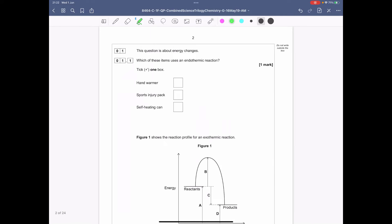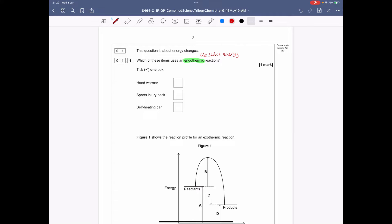Starting off with question number one. This question is about energy changes. Which of these items uses an endothermic reaction? An endothermic reaction is one that absorbs energy and therefore makes the environment around it colder. So, which one makes things colder?